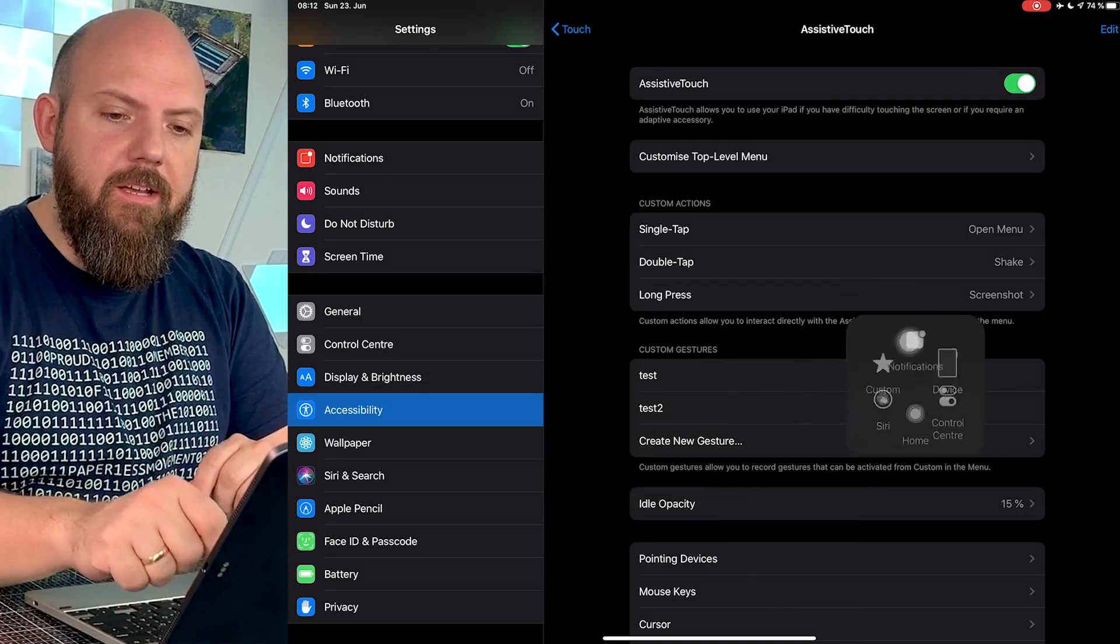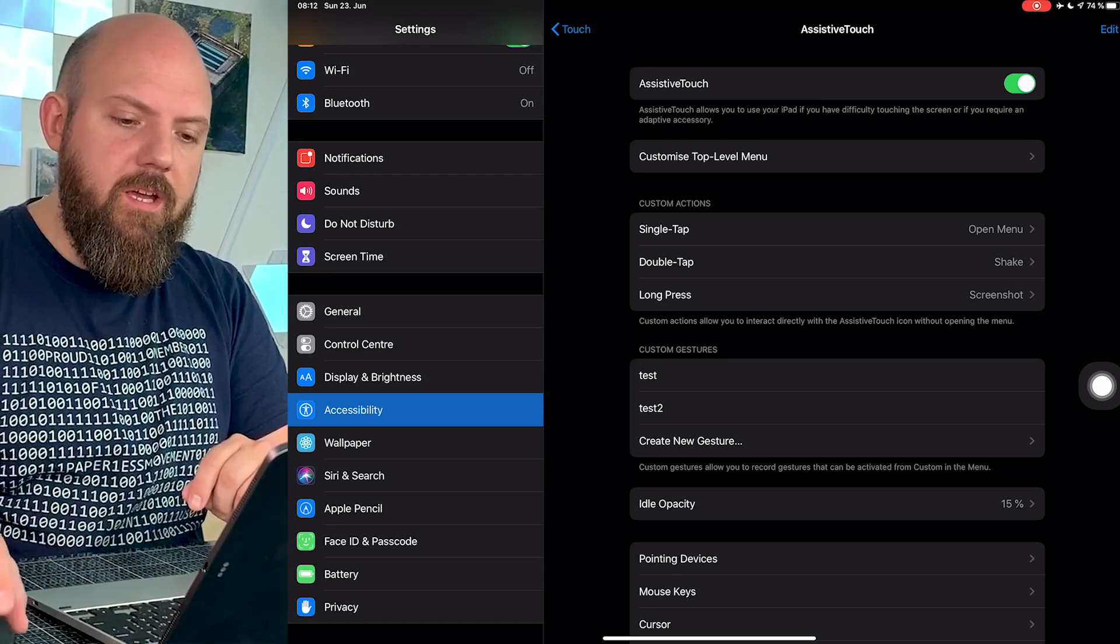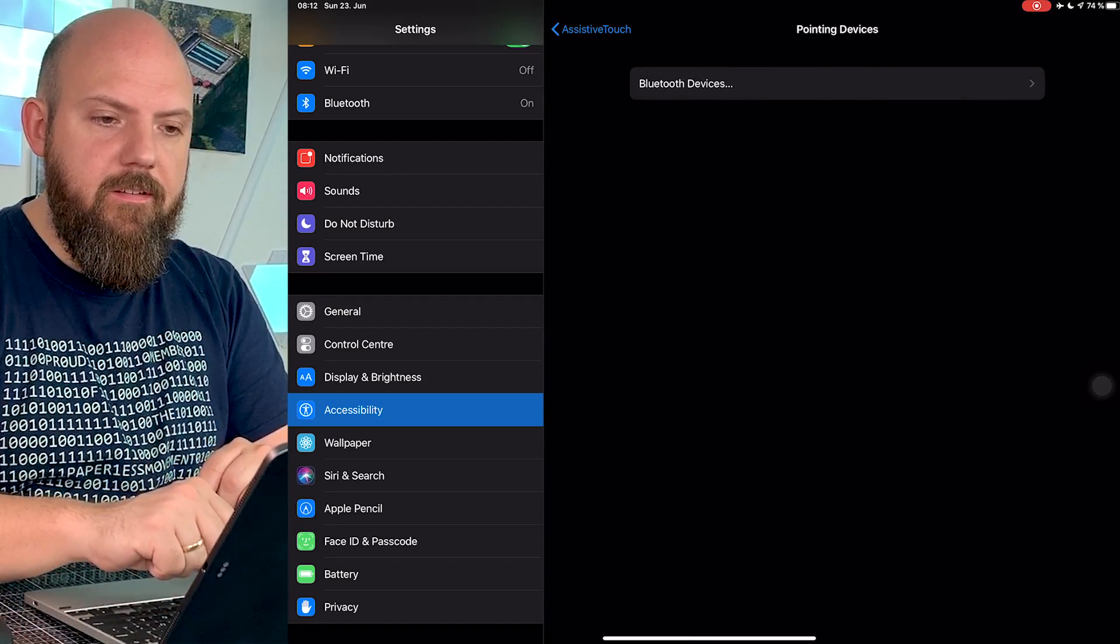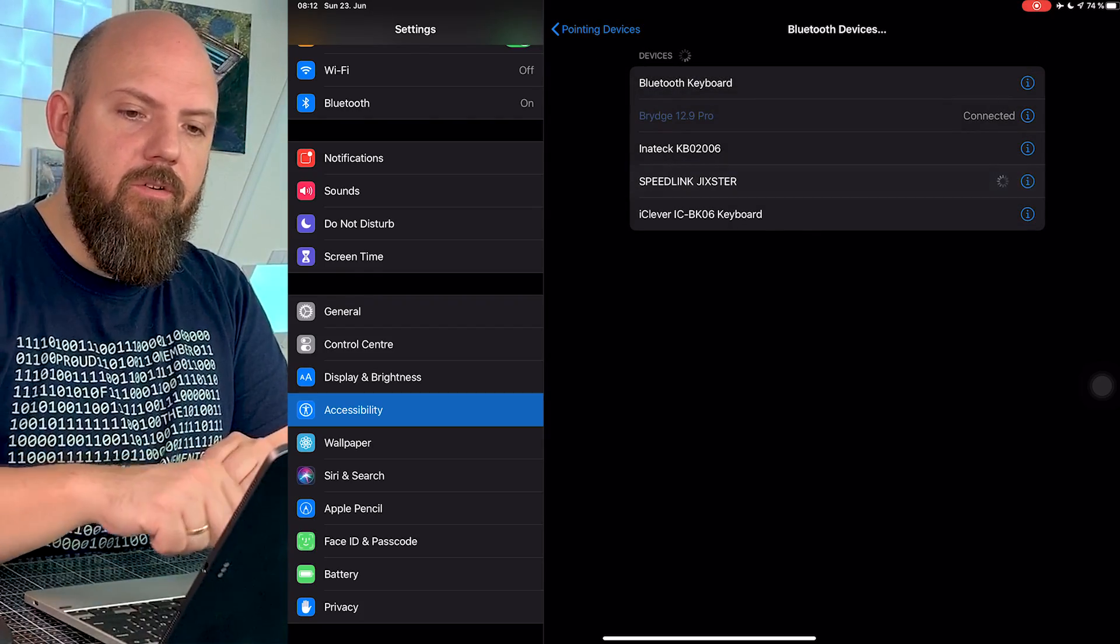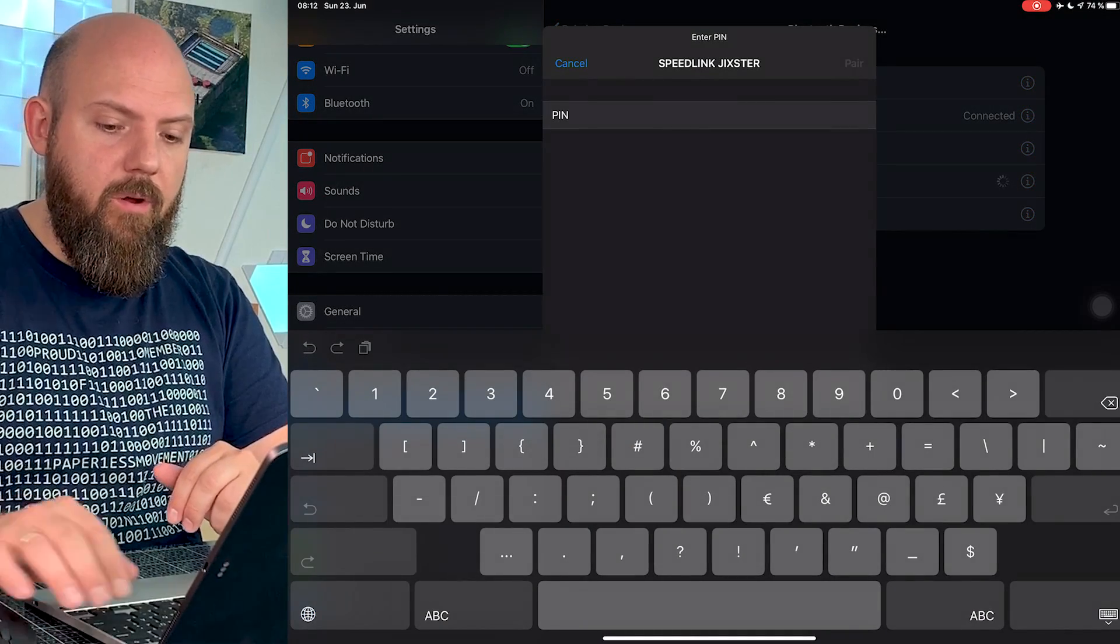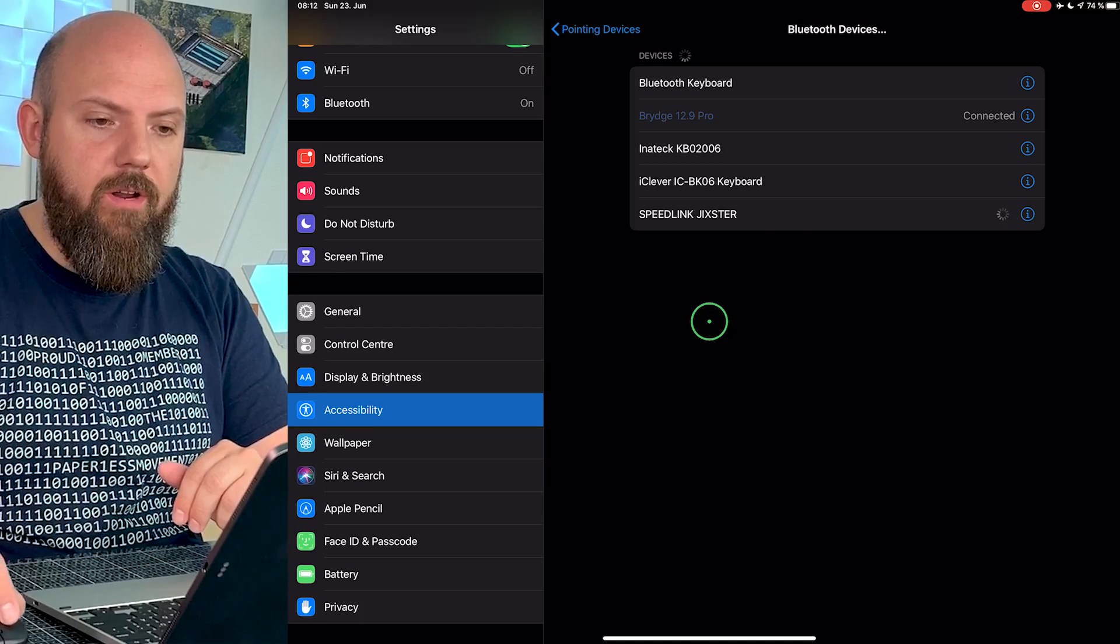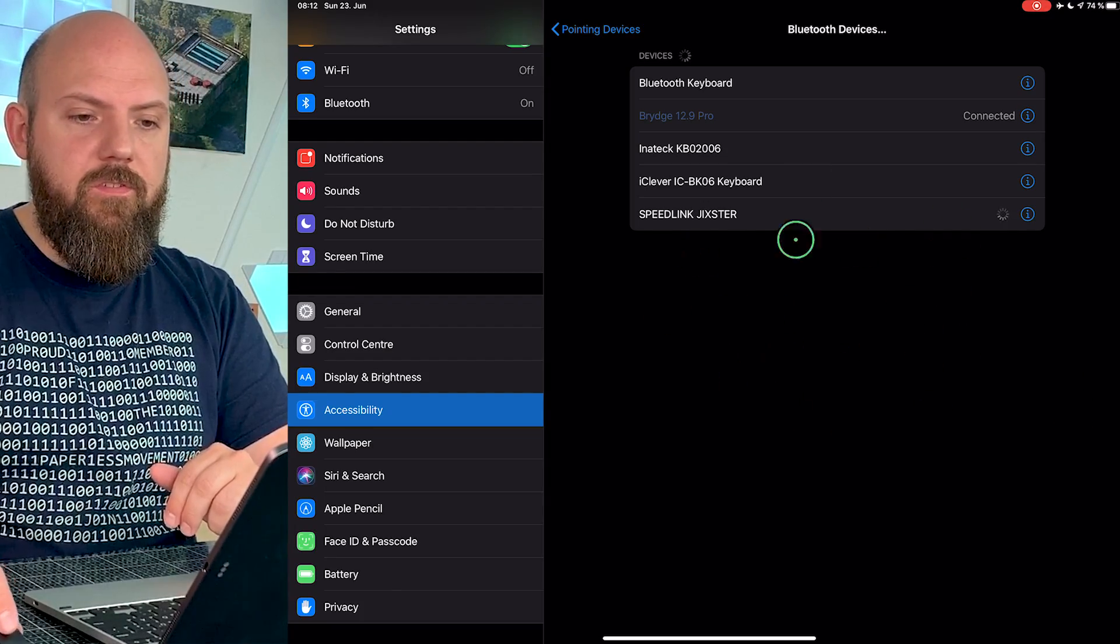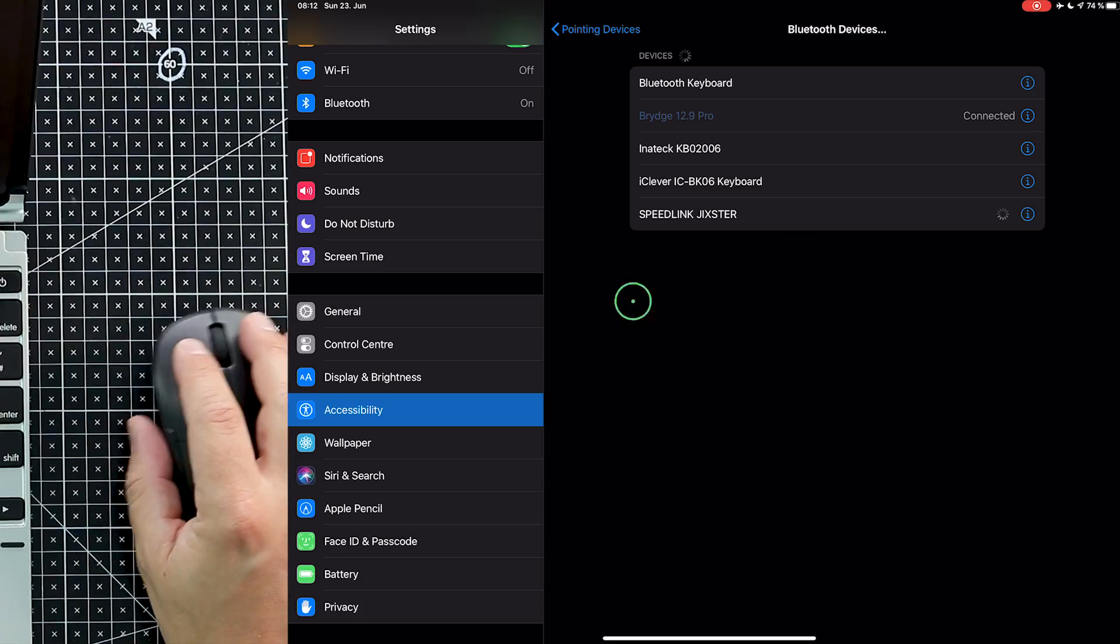Now with the mouse we can go here to pointing devices, Bluetooth devices, and here's the Speedlink already. For this one, that's a really cheap one. I will put the link in the description where you can get the Bridge and where to get the mouse. Now I have to enter the pin of the mouse and there we go. It is now connected, and you see already how good the movement here is.